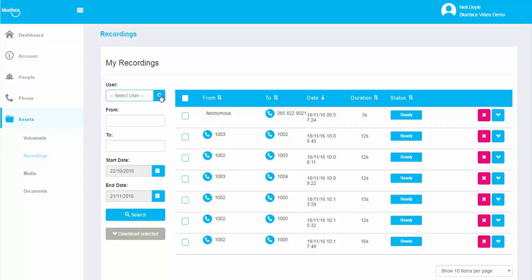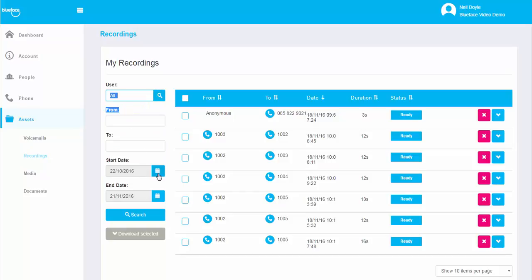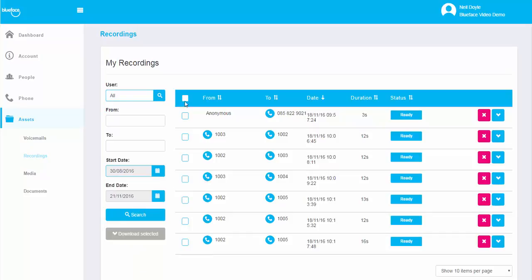To download these recordings, select the specific user and the start and end dates you are looking for and then click on Download.